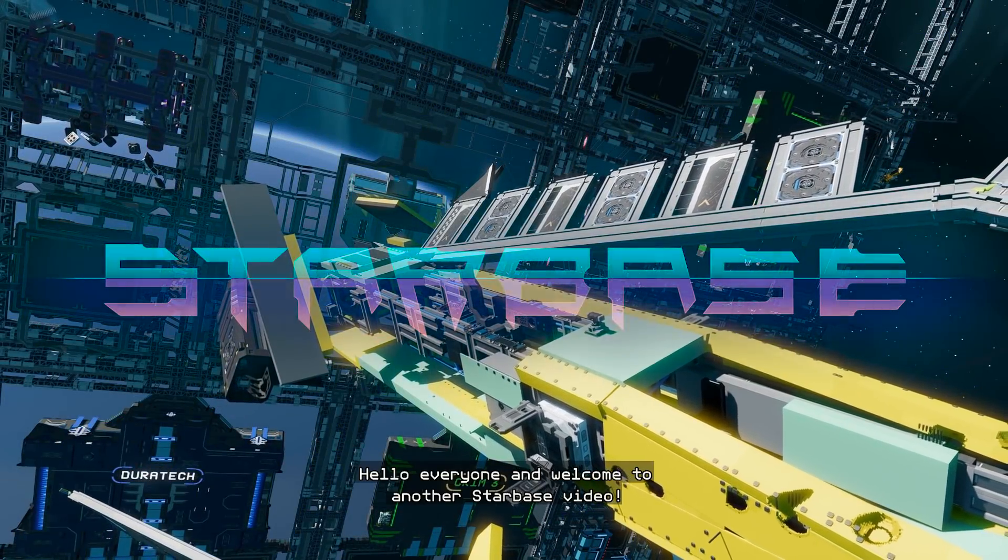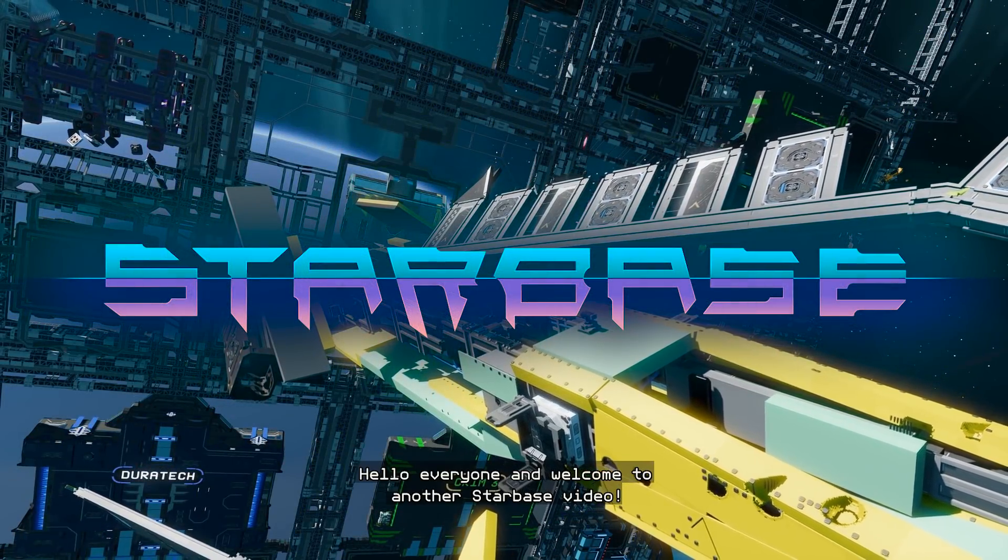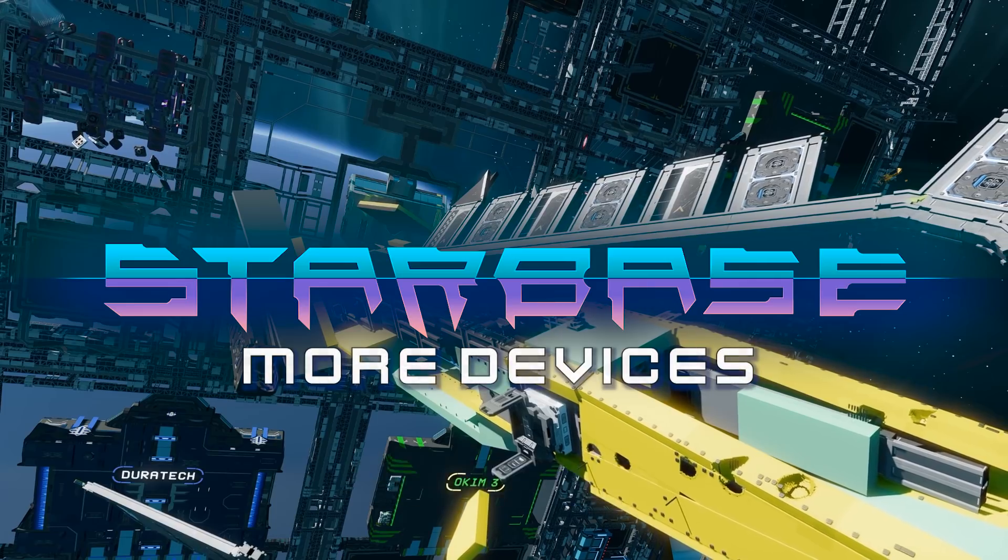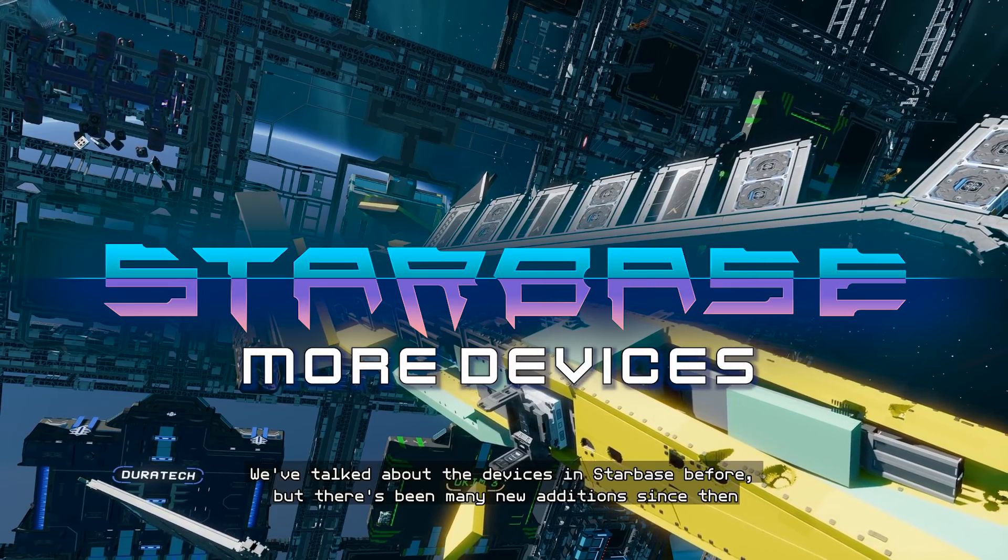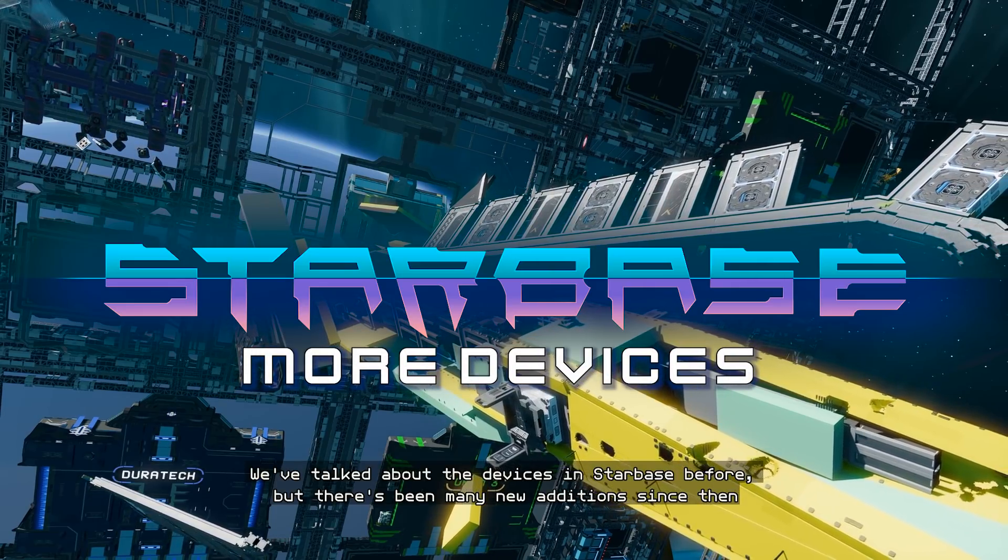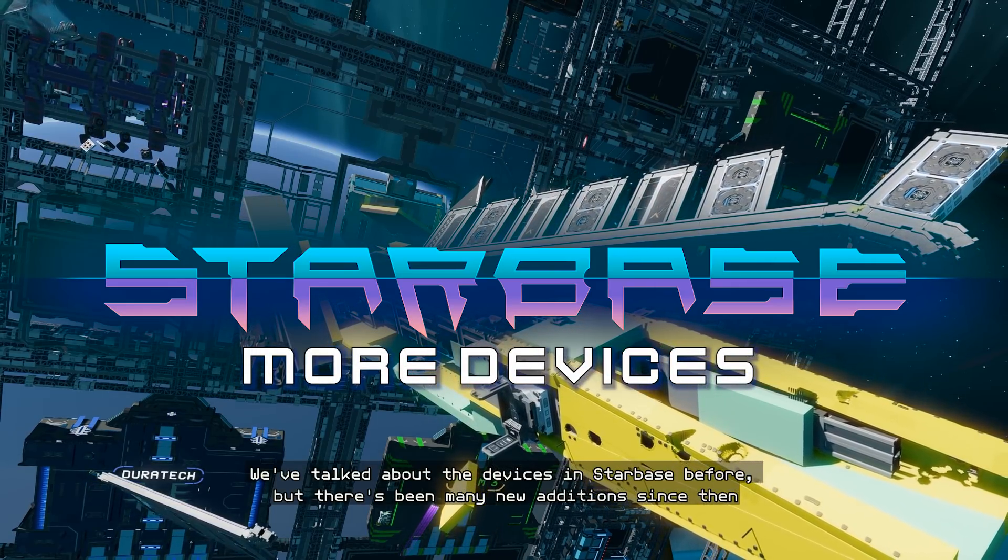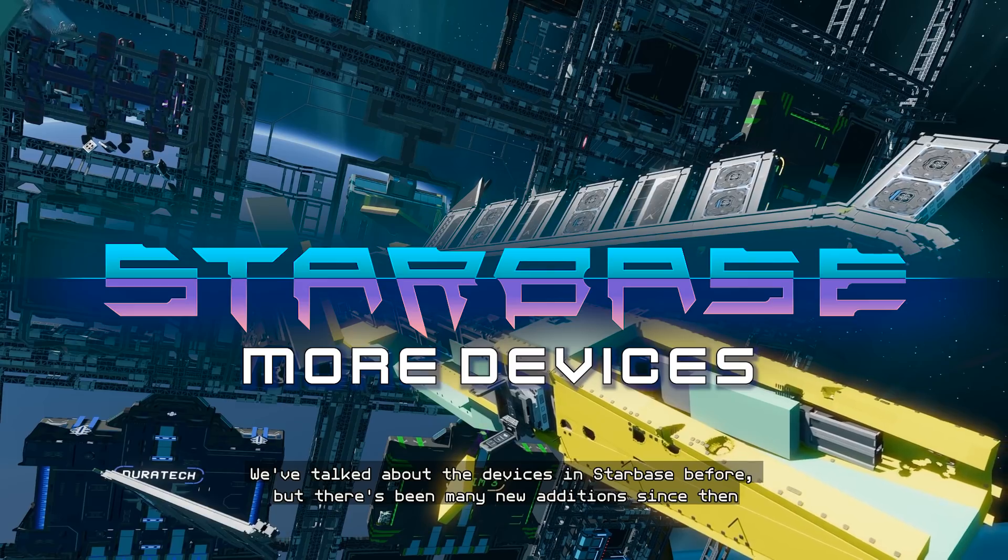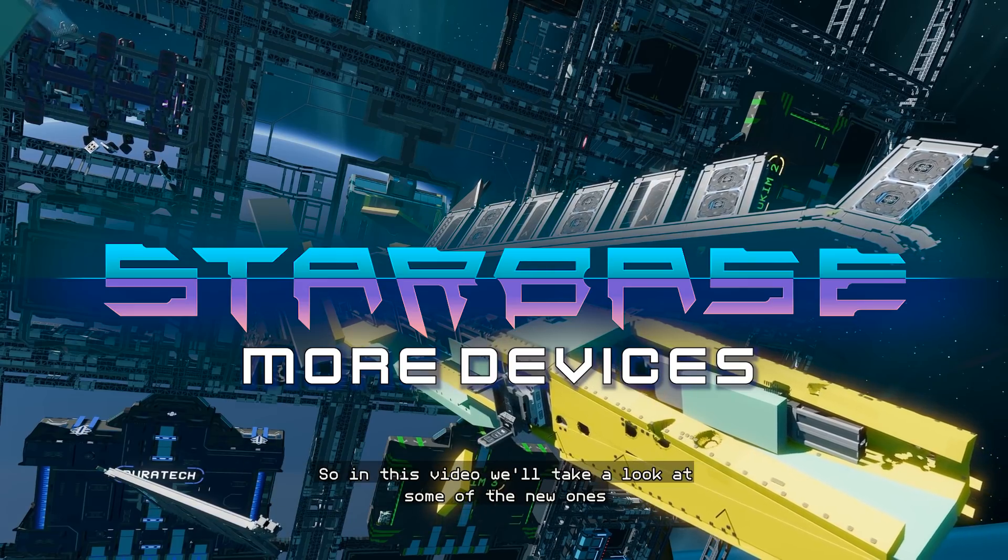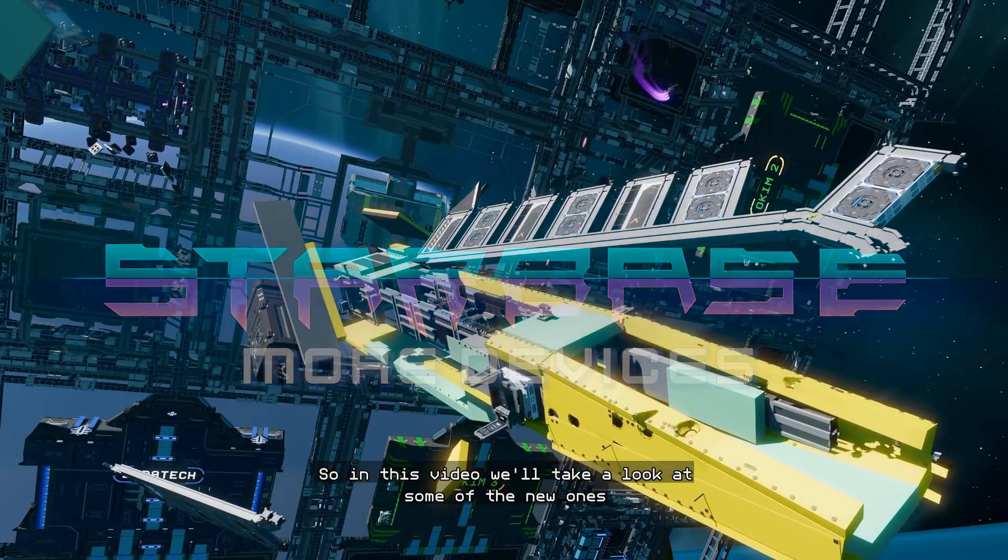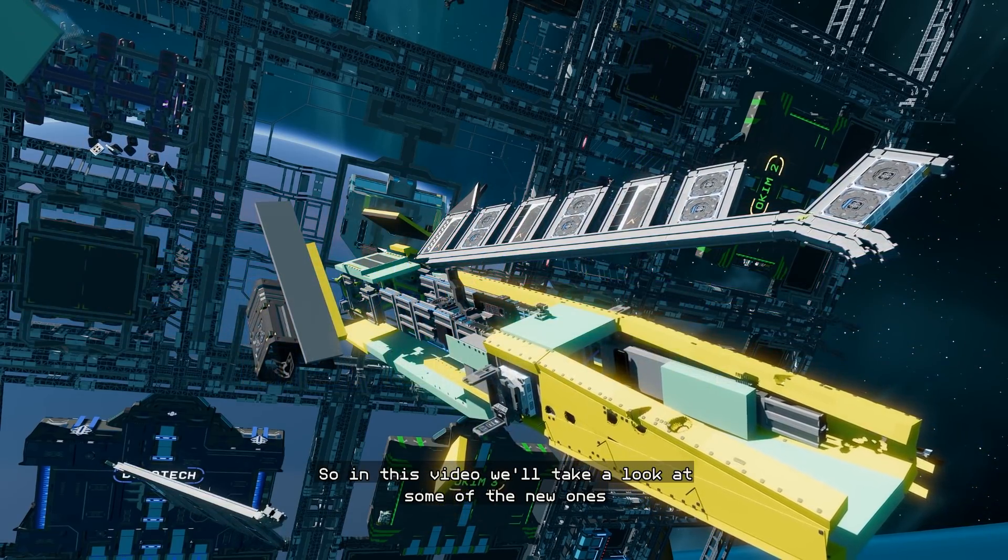Hello everyone and welcome to another Starbase video! We've talked about the devices in Starbase before, but there's been many new additions since then. So in this video we'll take a look at some of the new ones.